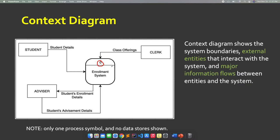Take note: only the process and entity symbols are used — no data store here. So you should only be seeing three notations or symbols in the DFD, except for the data storage, because we're going to use the data store in Level 0, Level 1, and Level N.